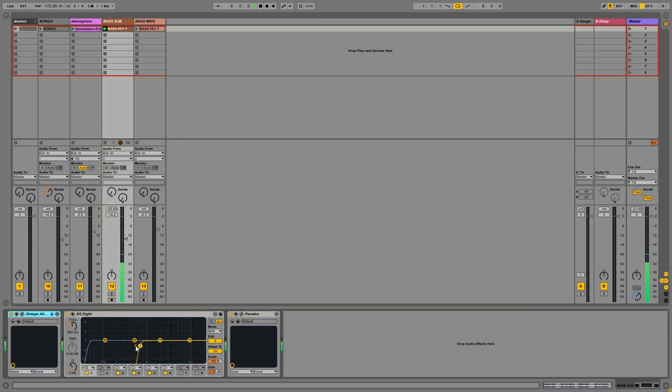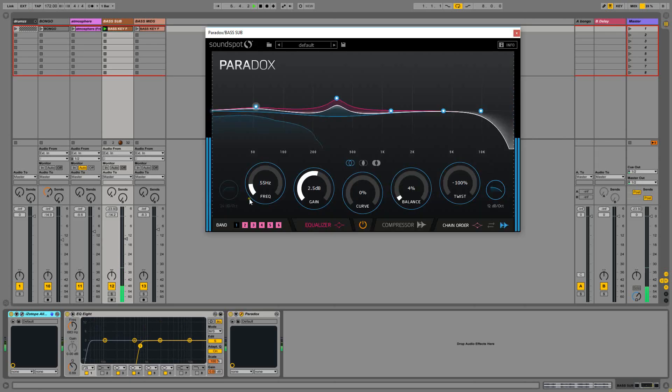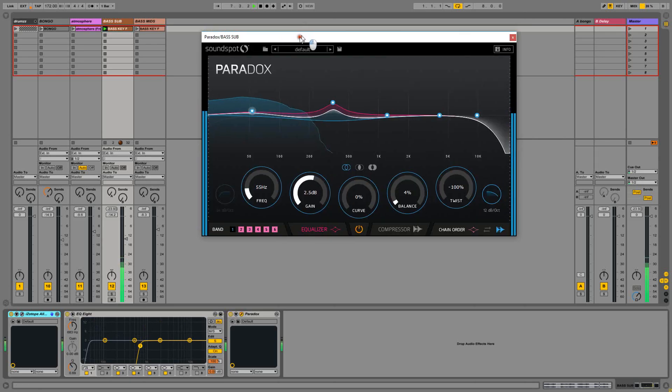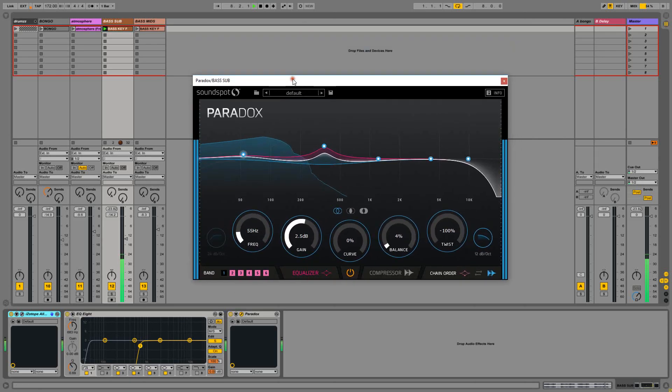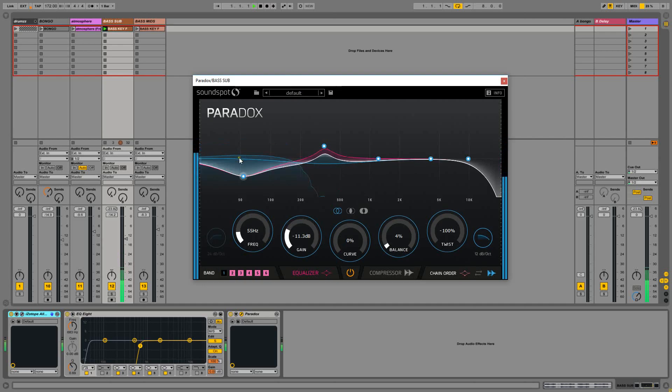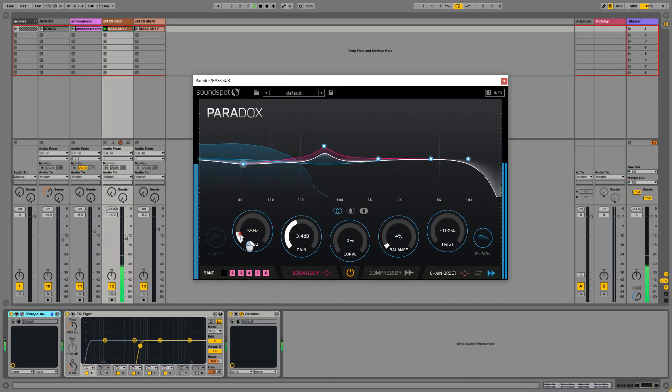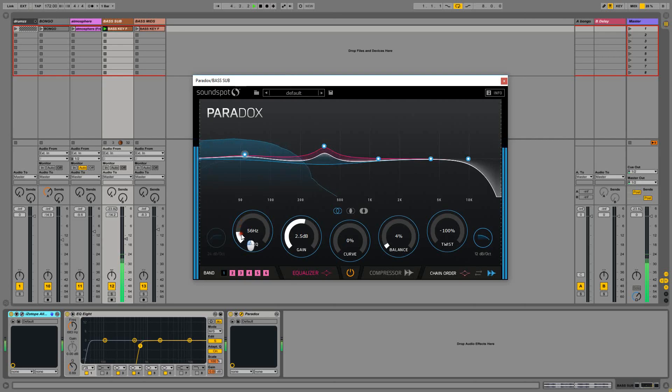done a bit of mid-side to take out any of the stereo out of the sub because we don't want that in our mix. And then with Paradox by Soundspot I've got this bit of ducking going on here which I can move about on my low end.